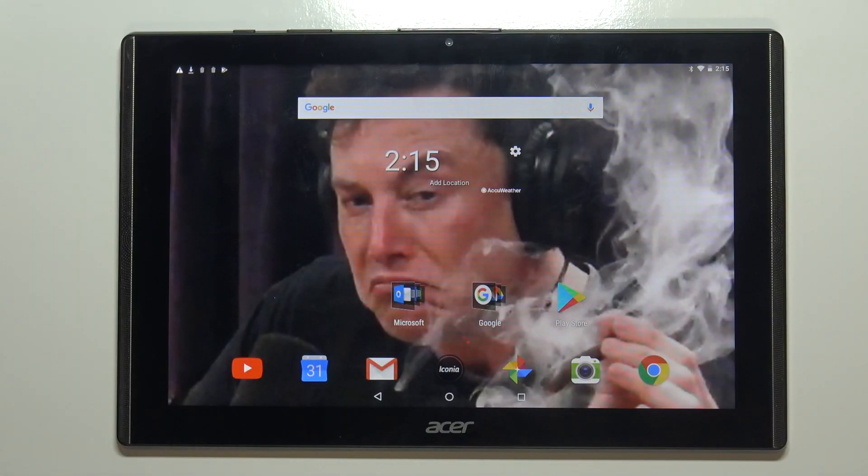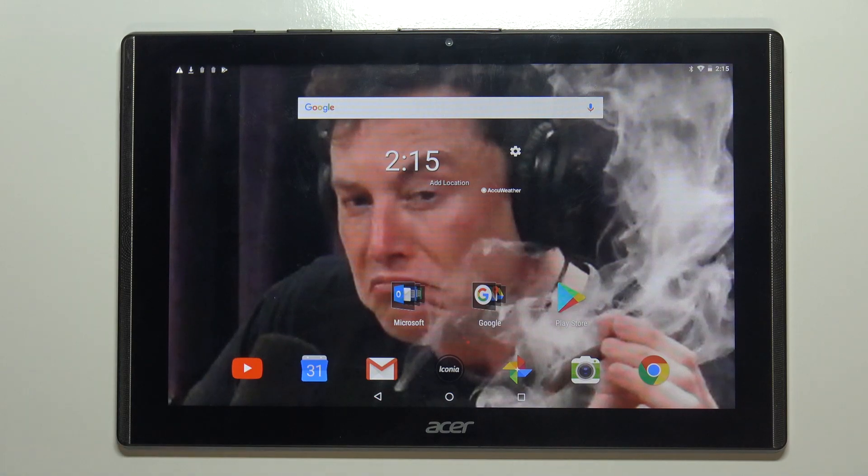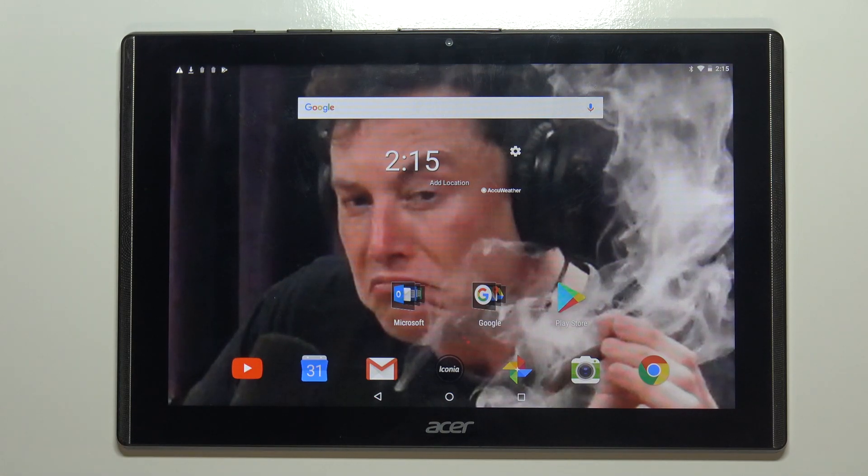Welcome! In front of me I have Acer Iconia 1 10-inch model B3-A40 and I'm going to show you how to clear the credentials on this device.